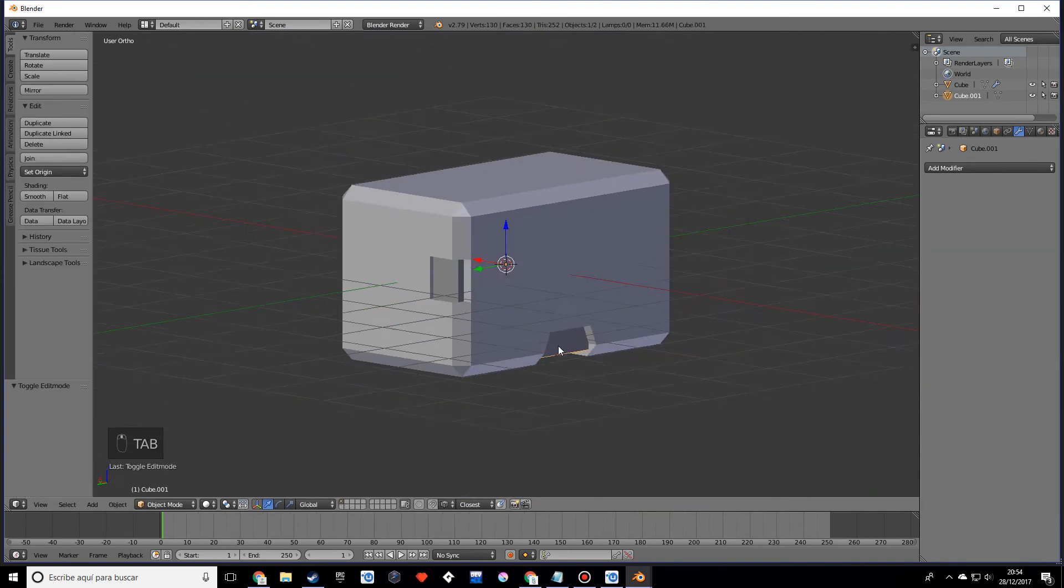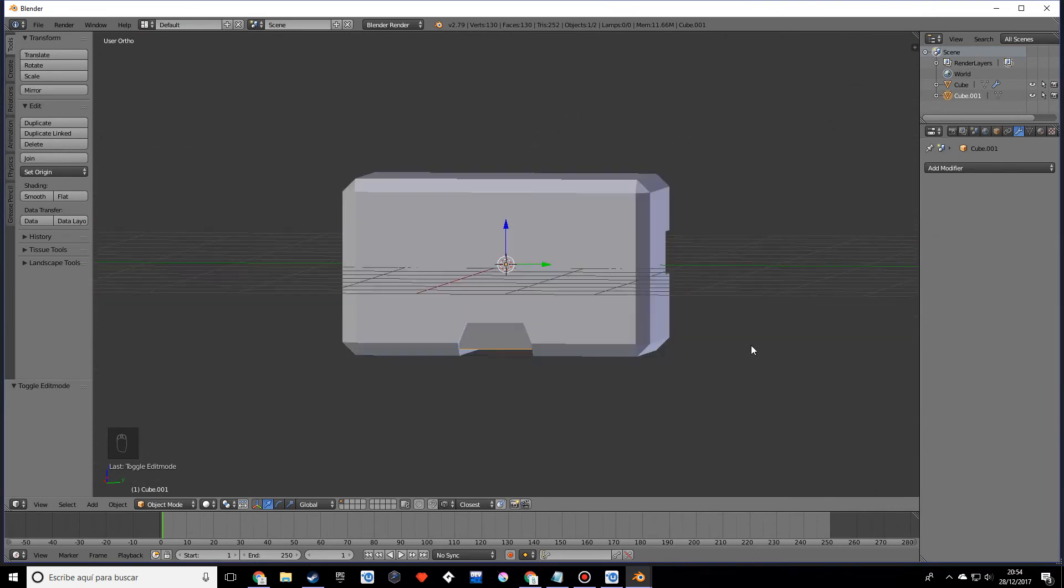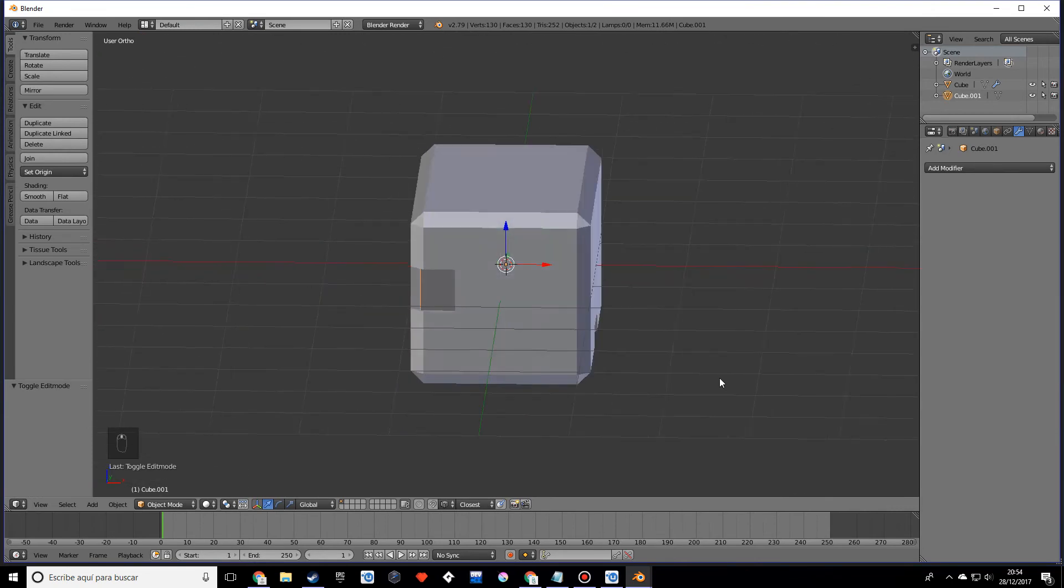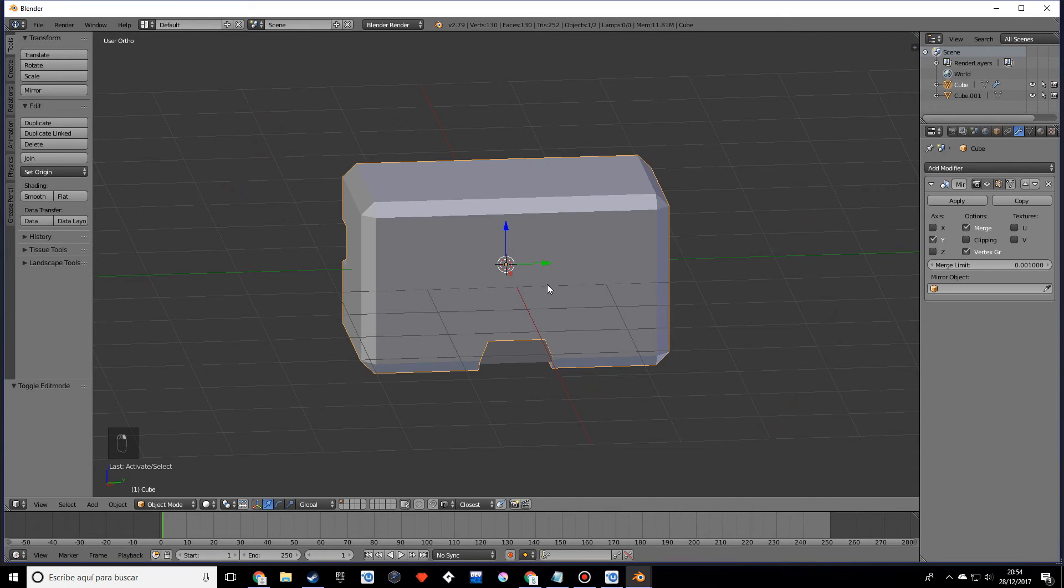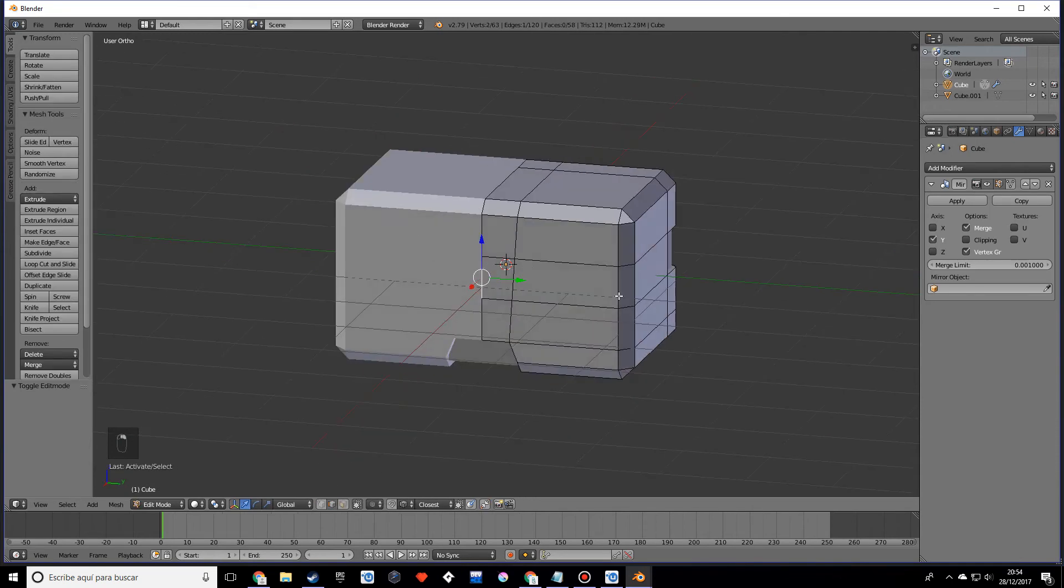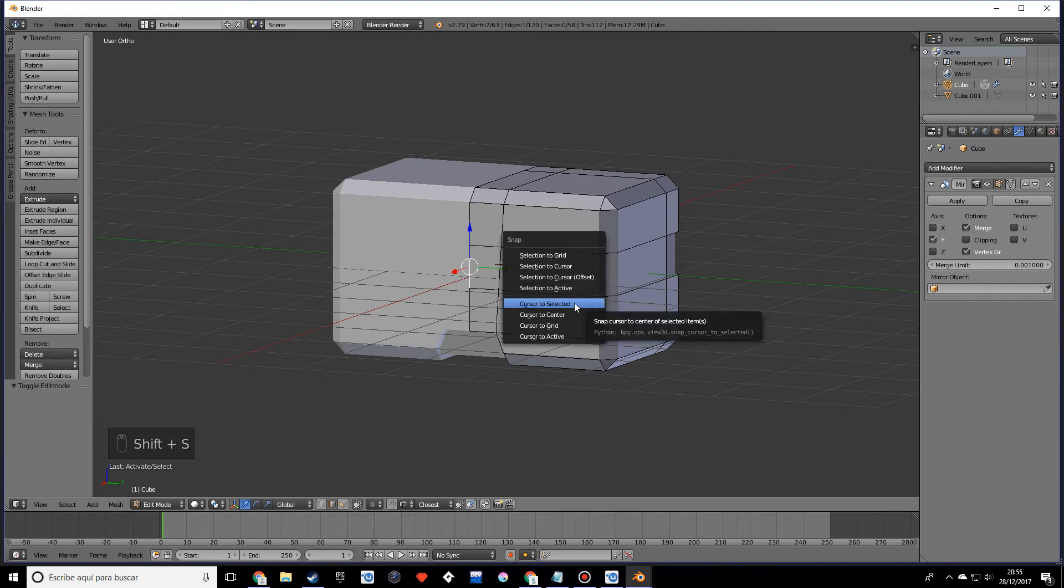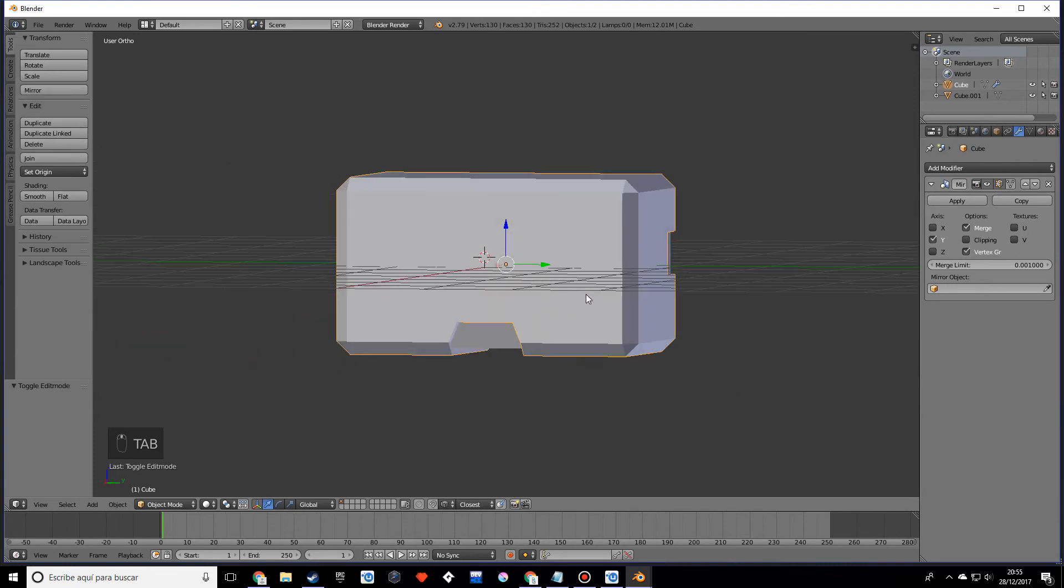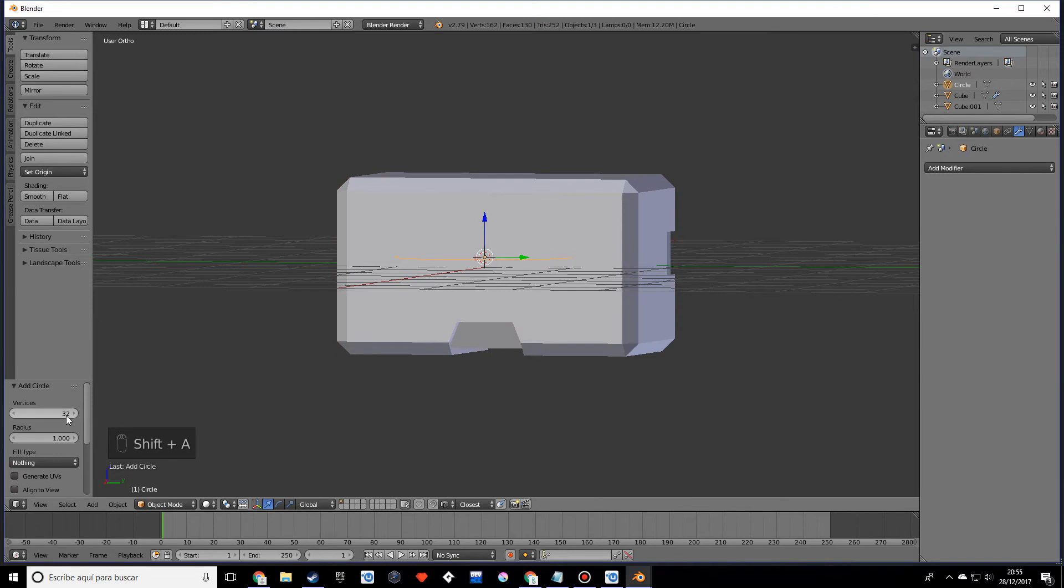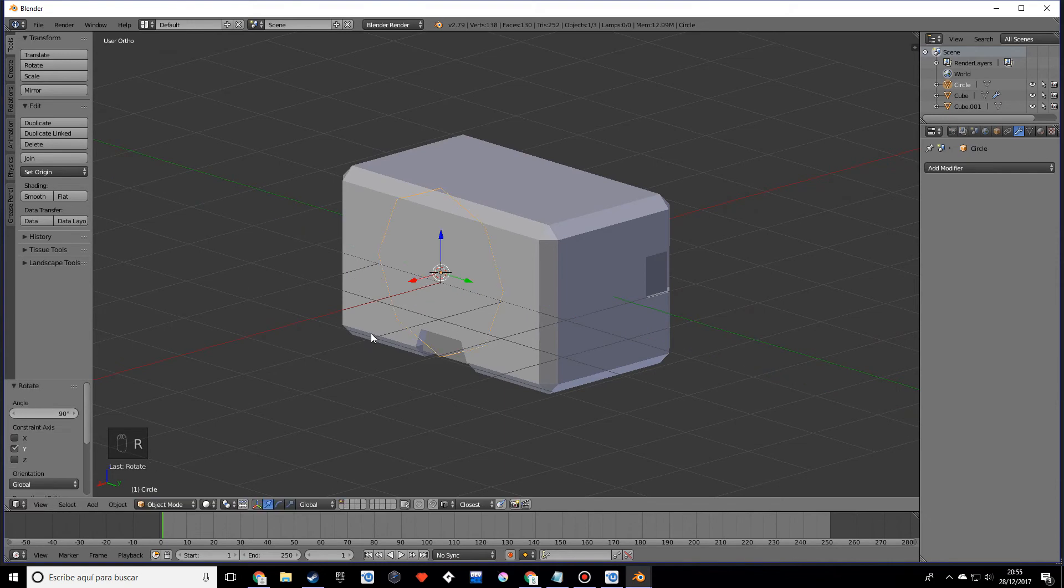Once you have that done, what we're going to do now is add some kind of lenses to the robot, which will make it look kind of like an eye. Select this edge and do Shift+S, cursor to selected. Go into object mode and add a circle. We only want eight vertices. Rotate this on the y 90 degrees and scale it down.